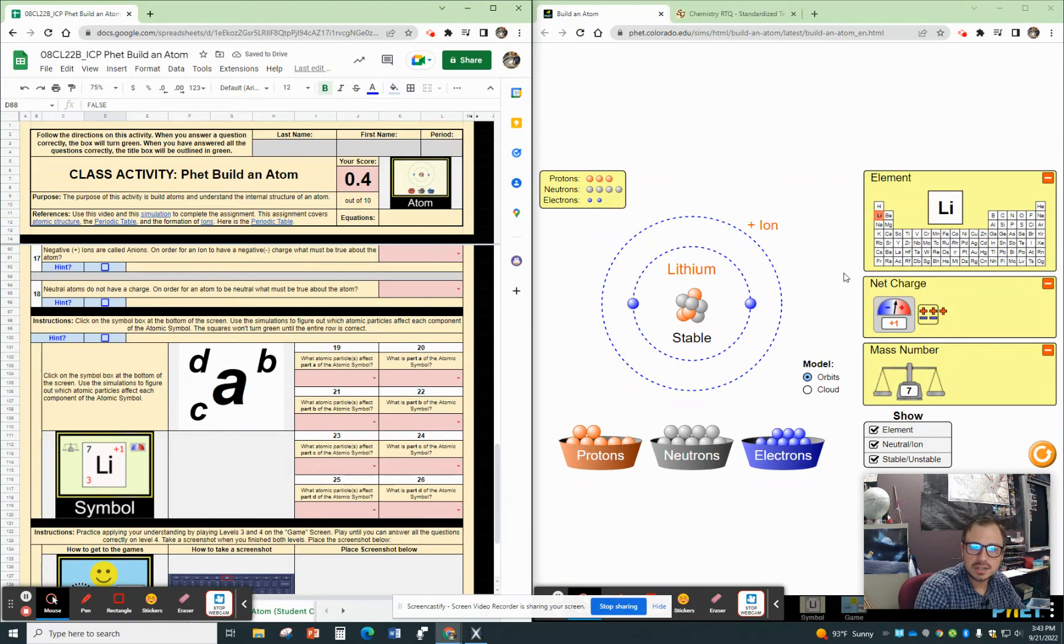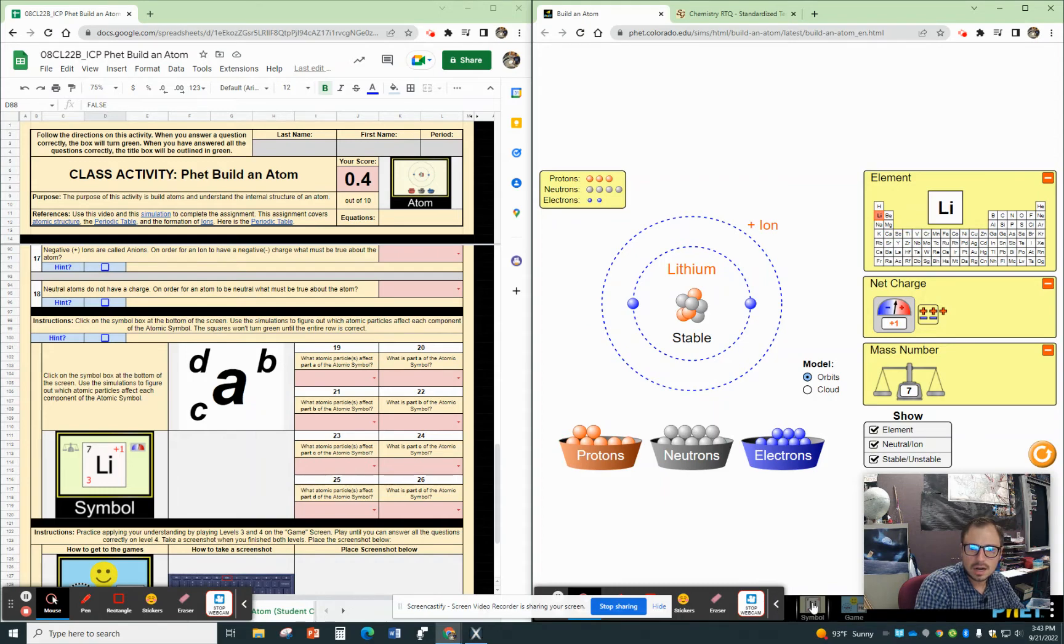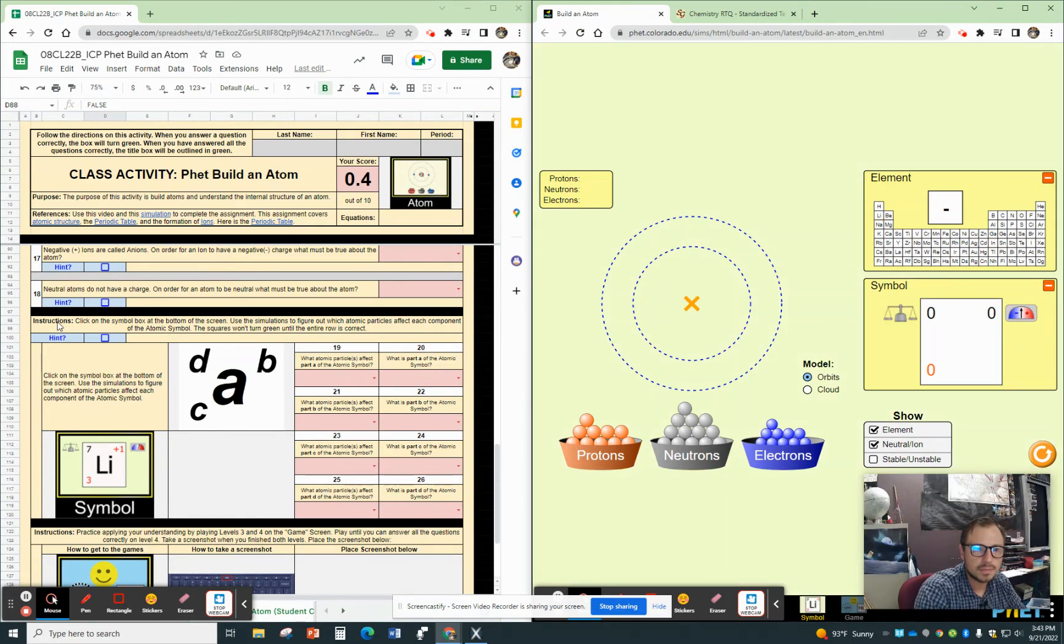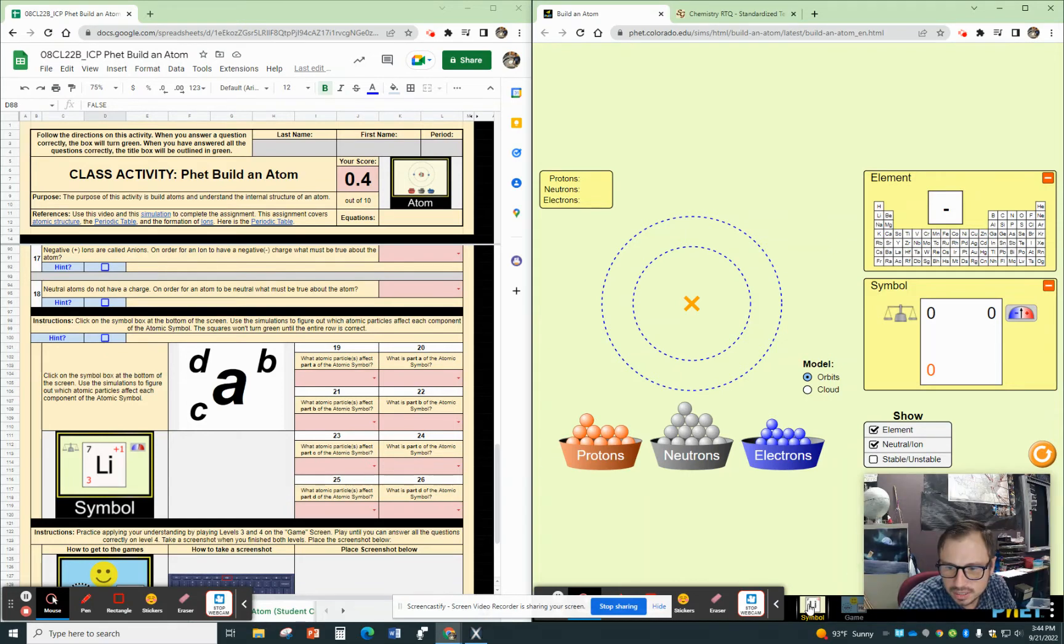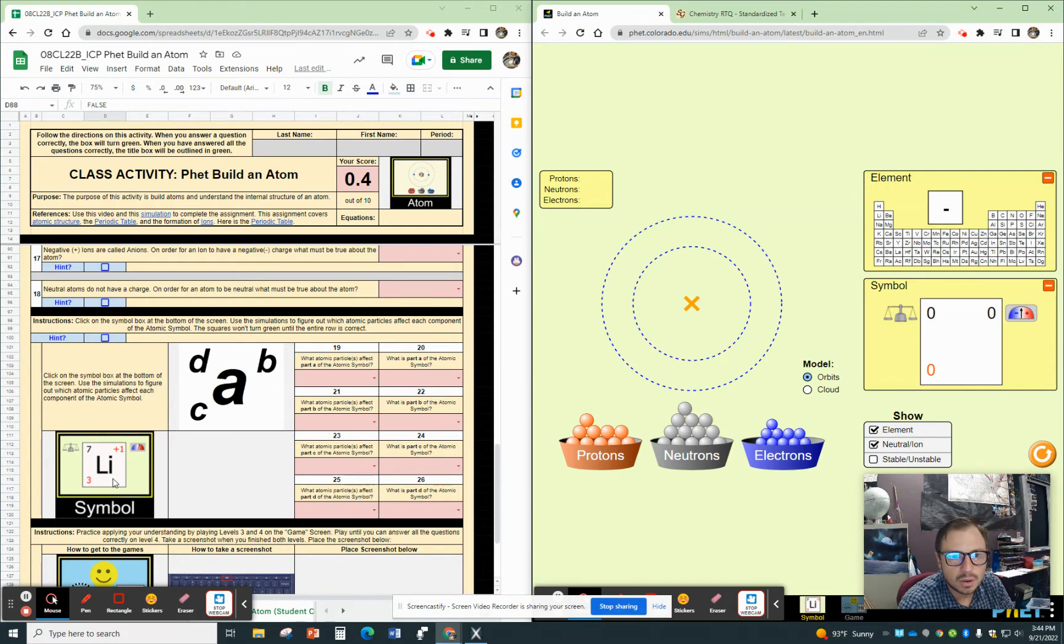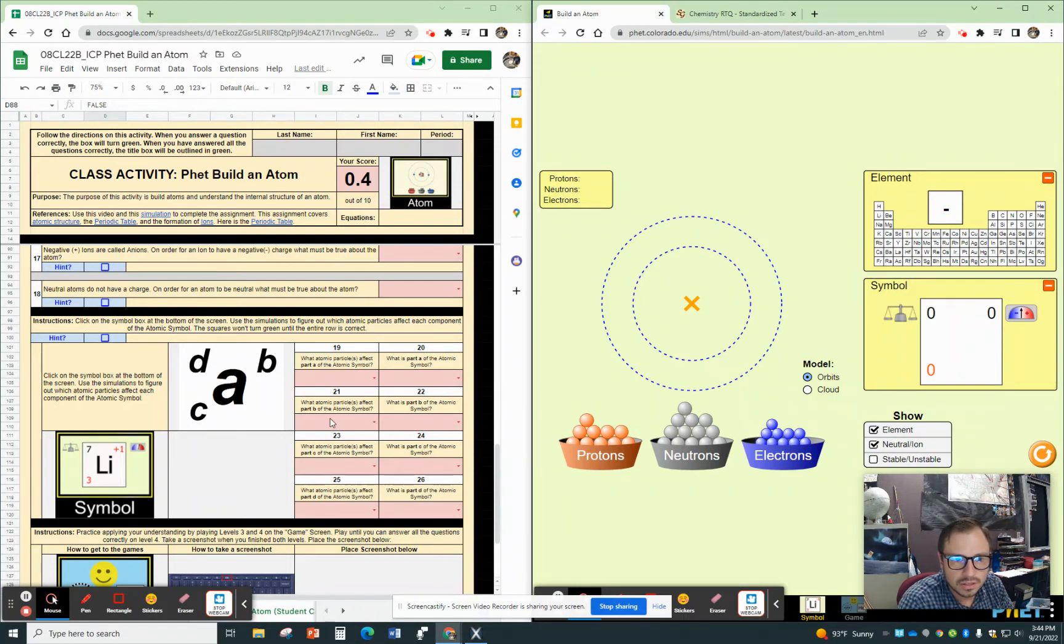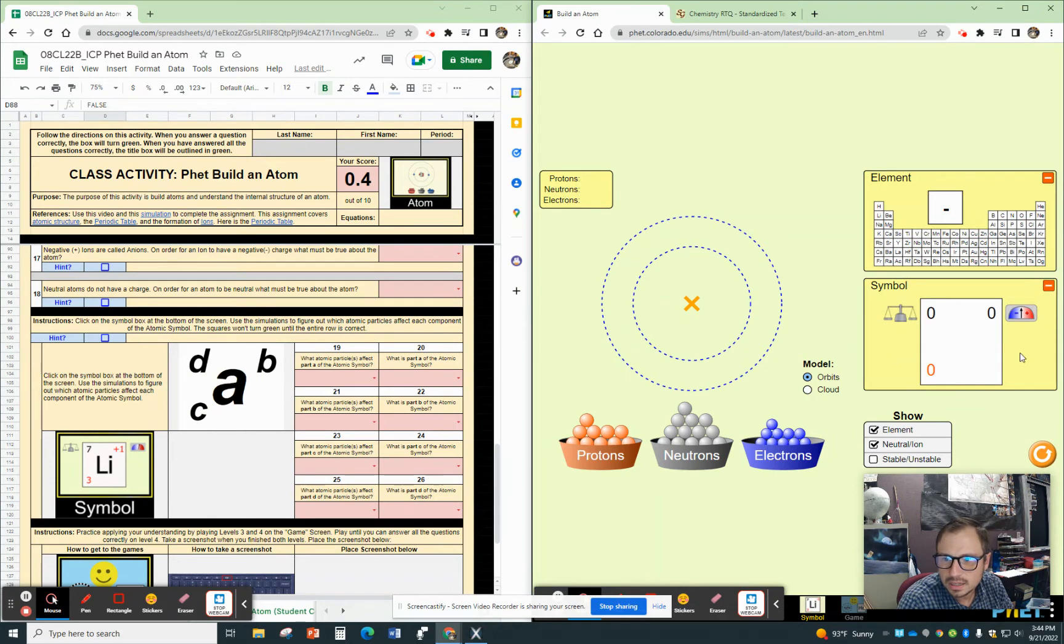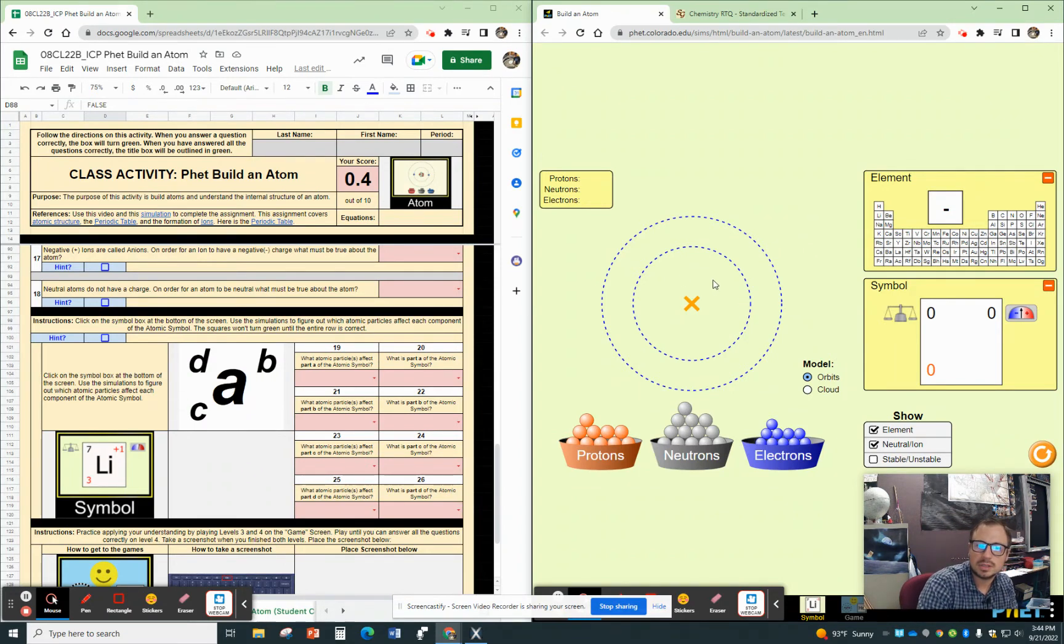Now, the next part is a different part of the simulation. So if you look down here, you can see, let me get on here, that I need this symbol tab down at the bottom. And it shows you that right there. Right. There we go. All right. So it says click on the symbol box at the bottom of the screen. And that's what we did. You can see it down there. But that's what we're looking for. Use the simulation to figure out which atomic particles affect each component of the atomic symbol. And you do have to get these rows right. So this is what an atomic symbol looks like. You can see that right here. So what you're doing is you're adding the different particles to figure out, well, what part A is, part B, part C, and part D is.